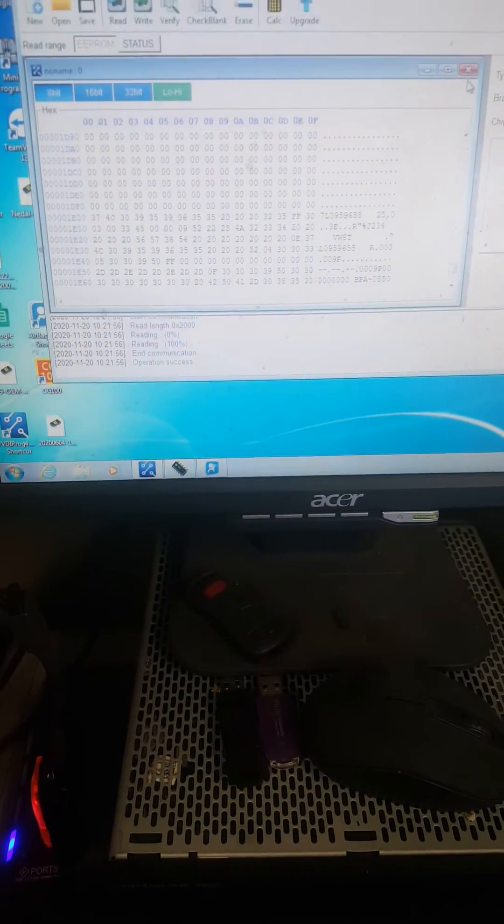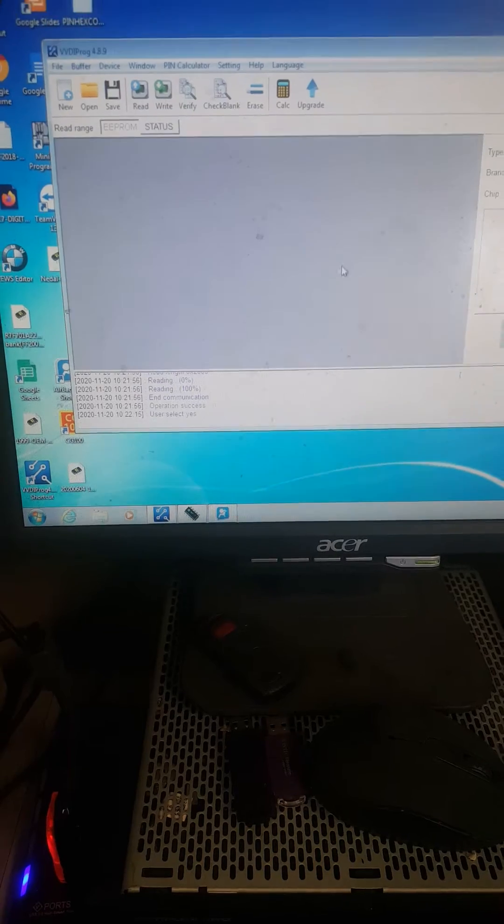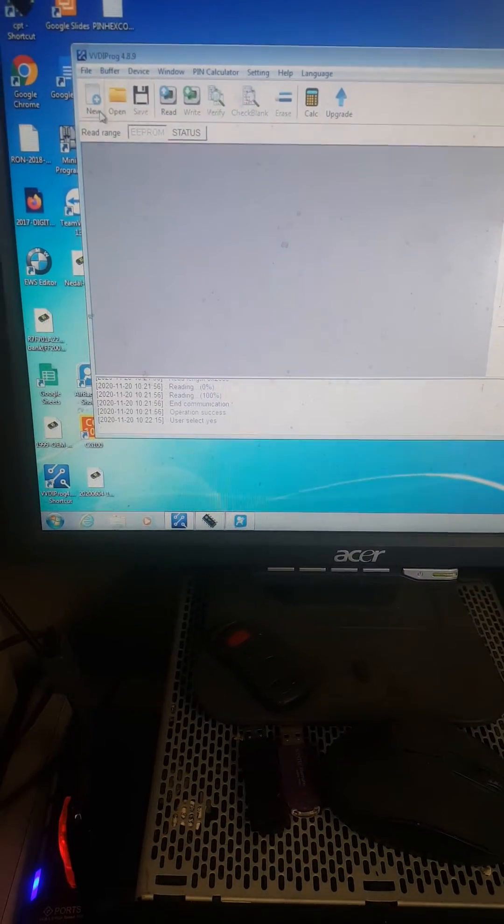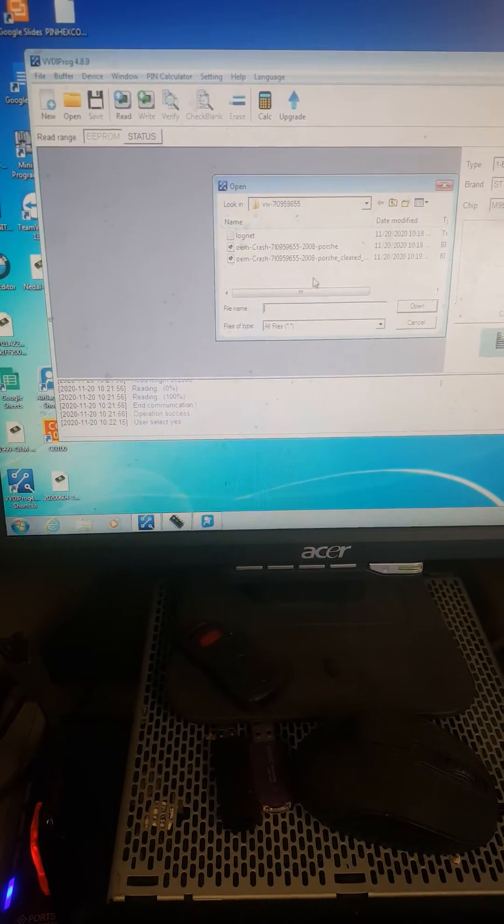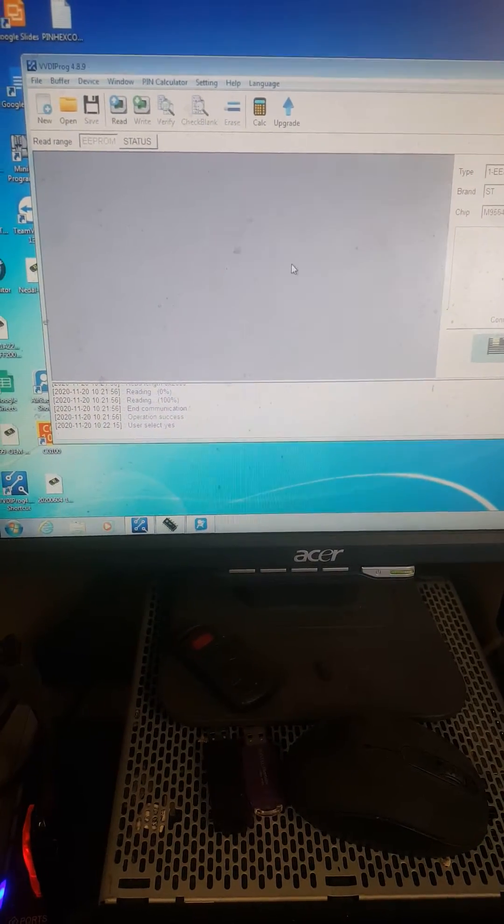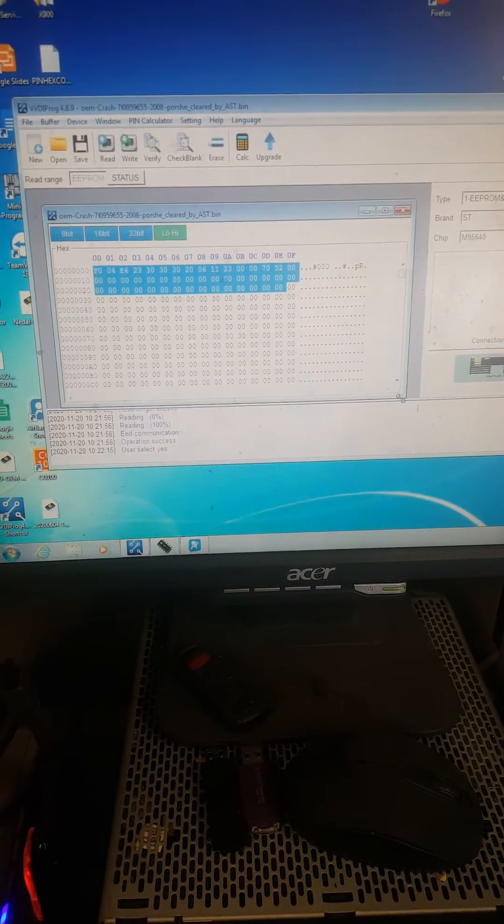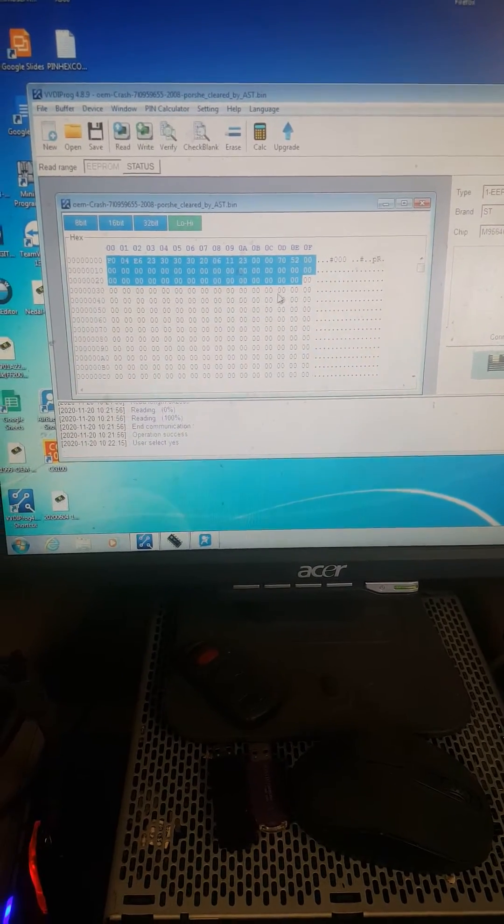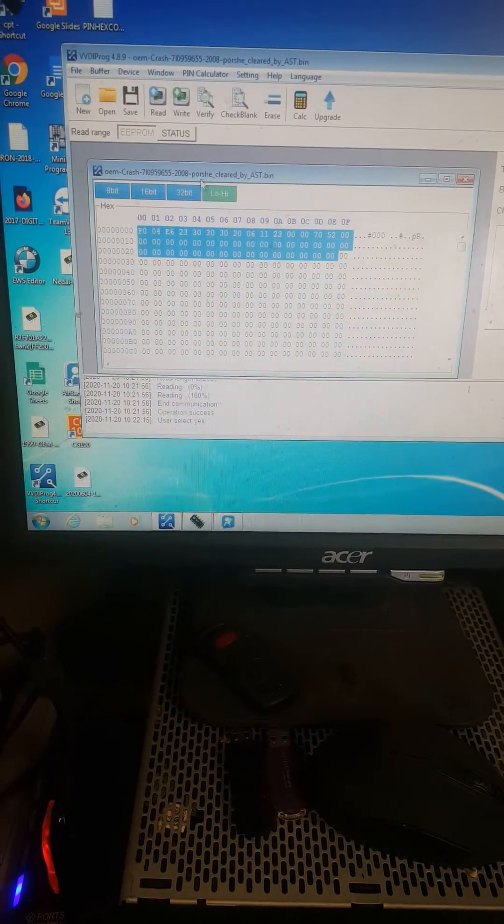I read this already. Now I'm going to open the file which I have already cleared. This is the file and I have already cleared. I'm going to write this back on module.